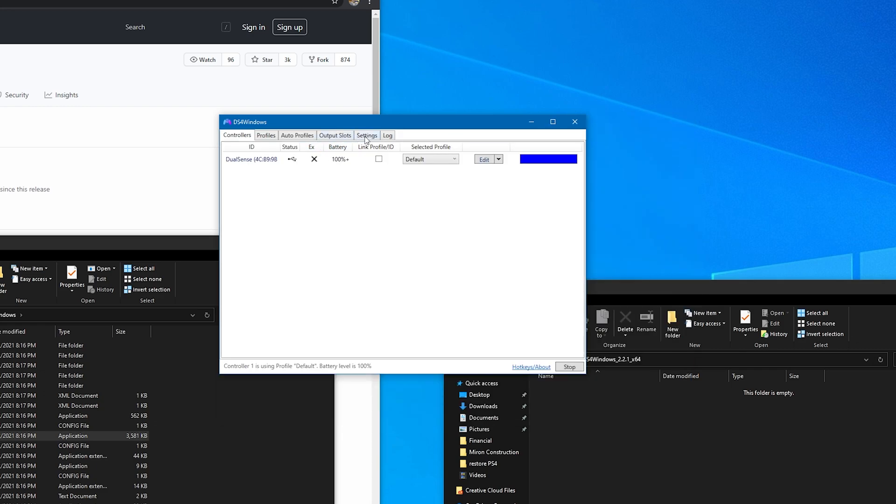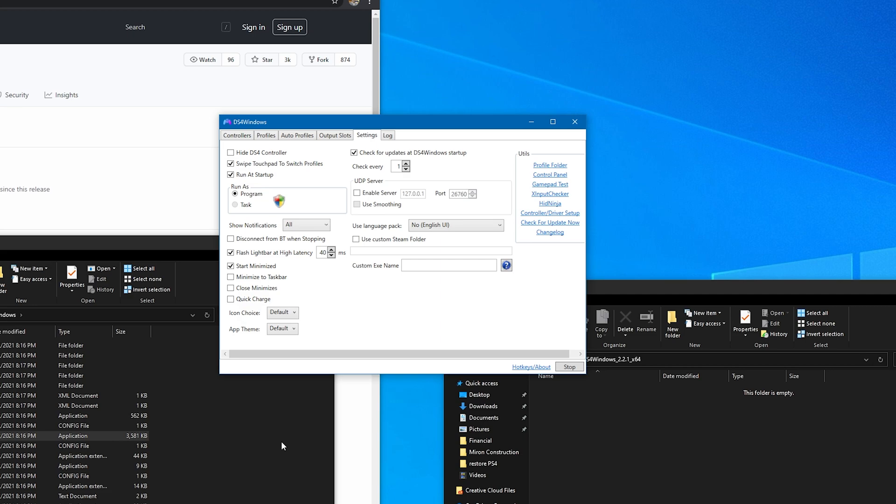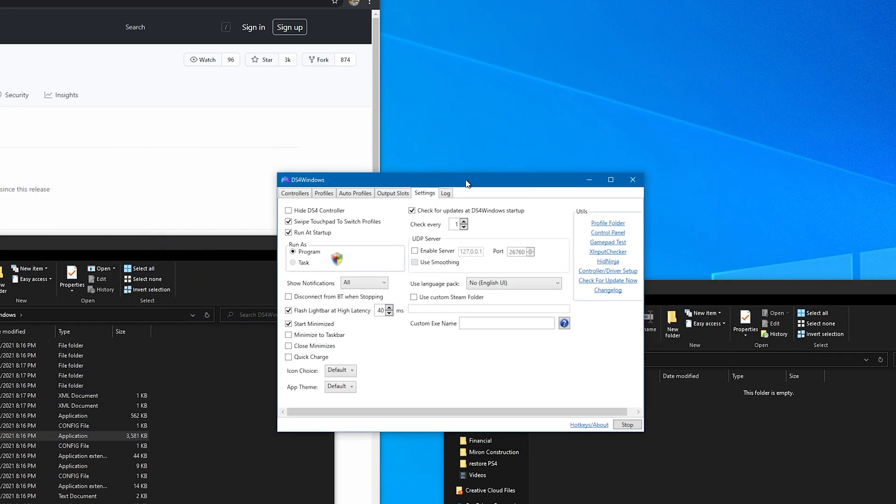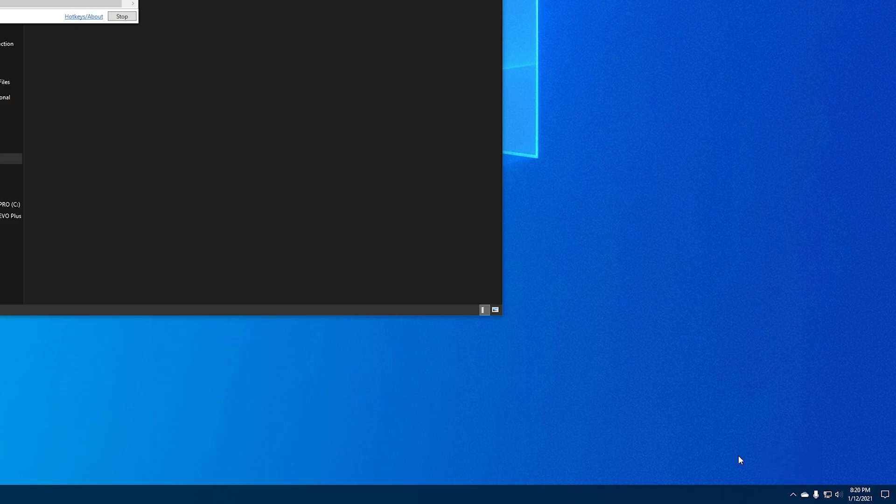If you're going to be using your DualSense controller a lot, I recommend going over to the settings and making sure 'run at startup' is checked, and also 'start minimized.' So when you start up your computer the program will run, but it won't show up in this window every single time - it'll be just right down here in your taskbar. You won't even notice it's running; you can just plug in your controller after that and start gaming.